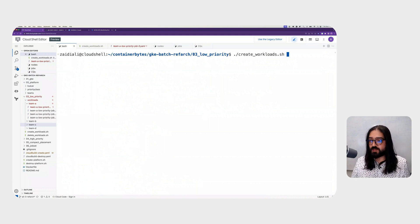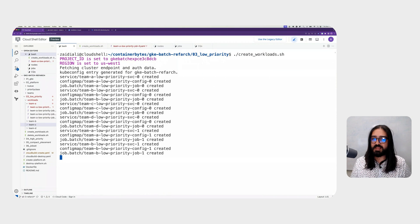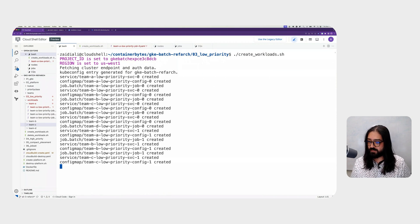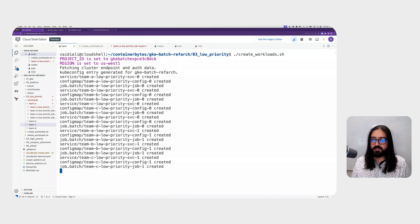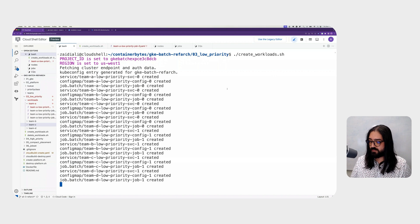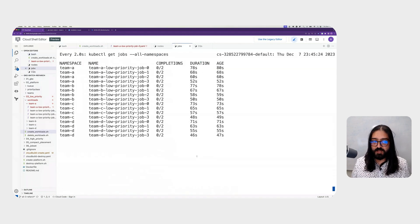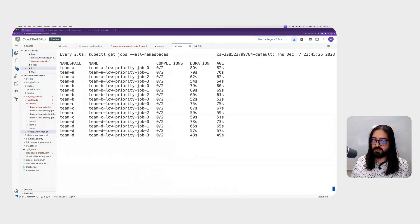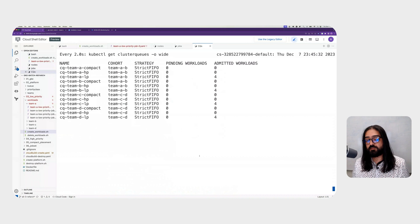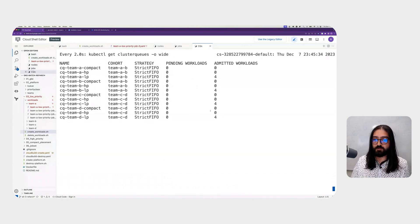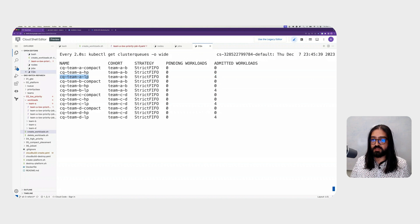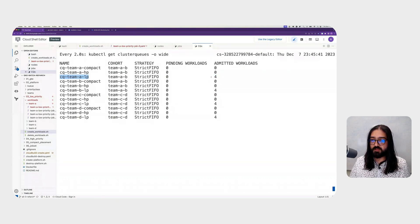So let's go ahead and run the script to create these jobs. It's going to create 16 jobs in all, four from each team. As the jobs are being created, let's take a look at a previous command that we have been running. As we can see, all 16 jobs have been created on the cluster. This is also reflected in the cluster queues. As you can notice, the admitted workloads for each one of the team's low-priority cluster queues is set to four.